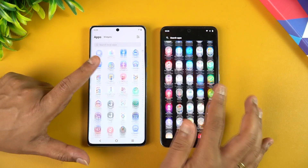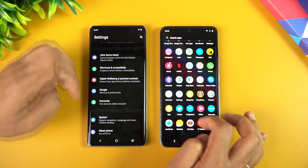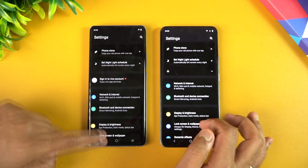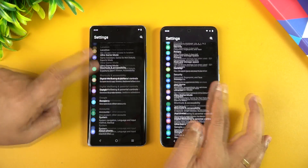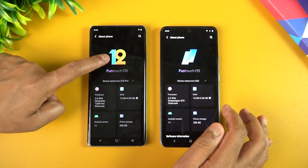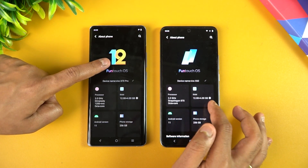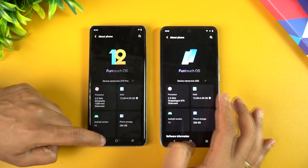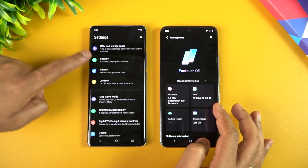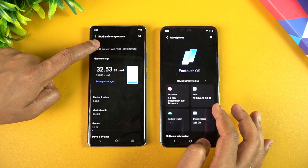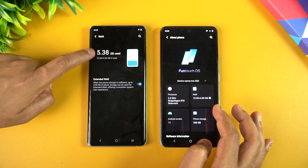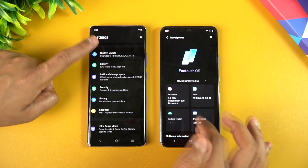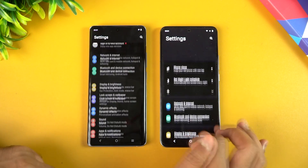Going into settings, the layout is more or less similar between the two versions. In the About Phone section you can confirm FunTouch OS 12 versus 11. Extendable RAM is available on both devices — it was already a feature in FunTouch OS 11 on the X60 as well. You can find it under RAM and Storage; on the X70 Pro you get 12GB plus 4GB extended RAM.